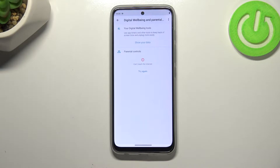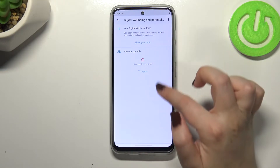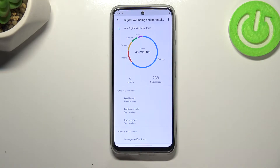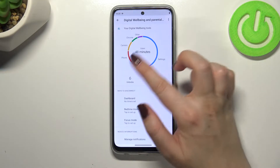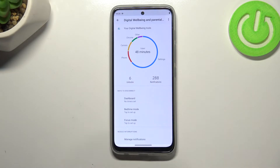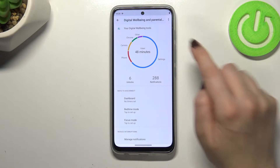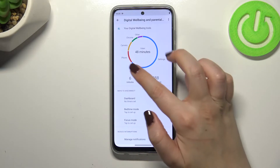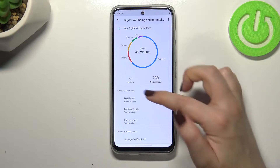If you open it for the very first time, you'll be able to decide what to view. Let's tap on Show Your Data and as you can see, immediately we've got this graph which shows how long we've been using this device today — 48 minutes. You can see that most of the time I've spent on Settings and the rest on other apps.